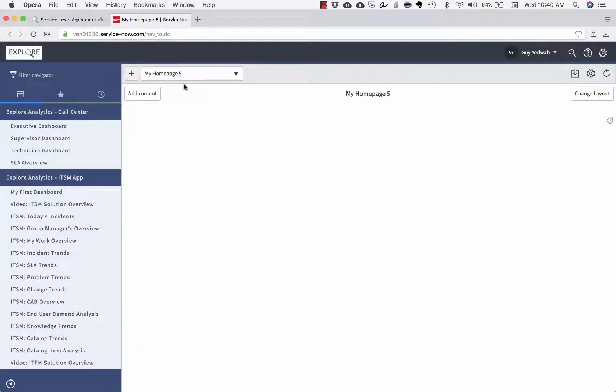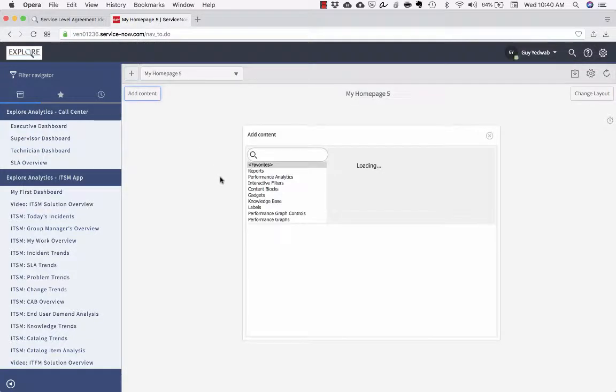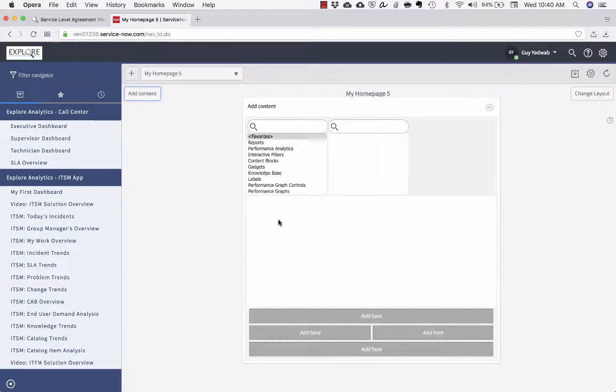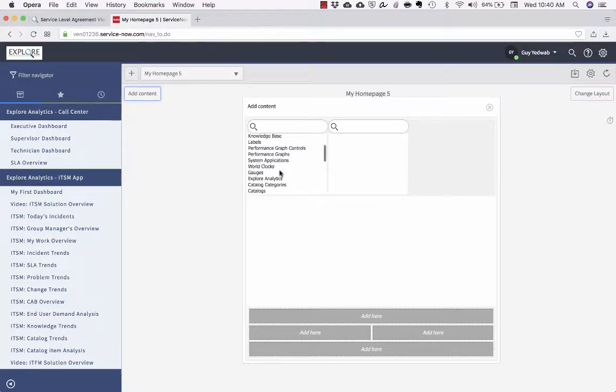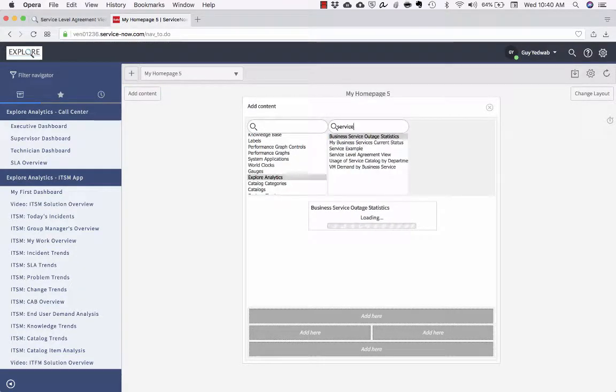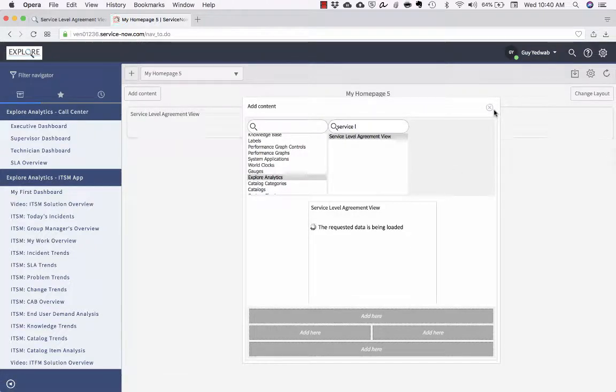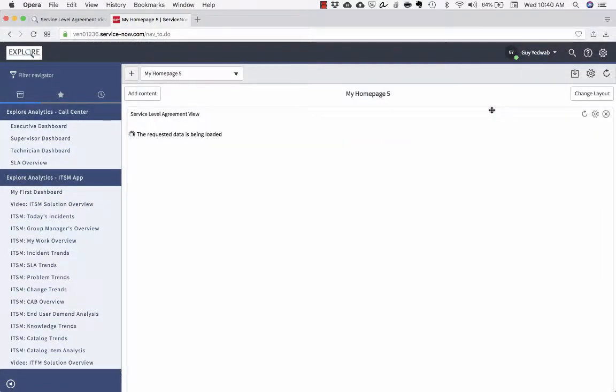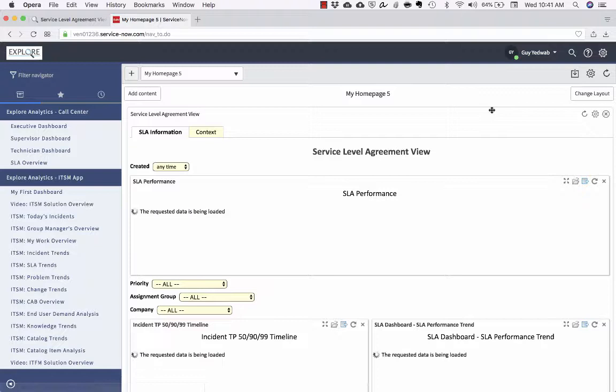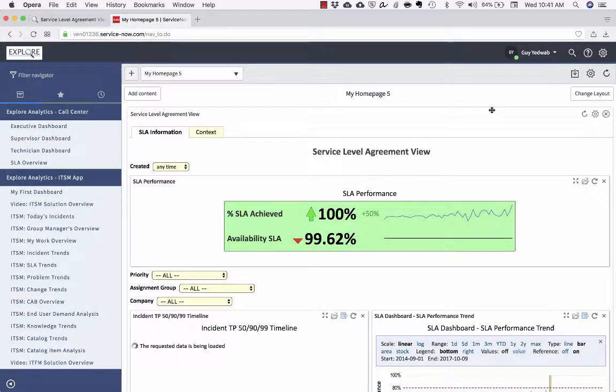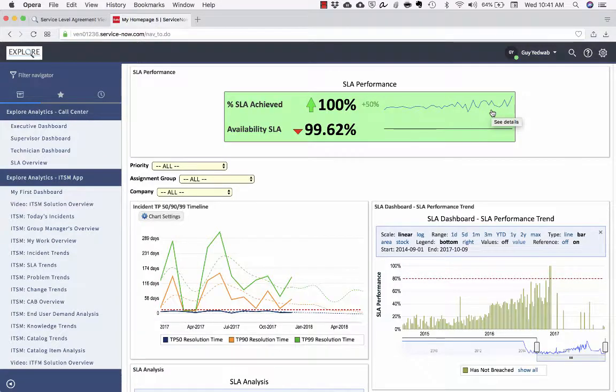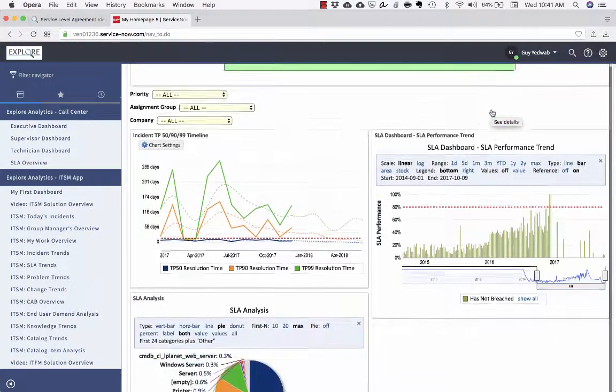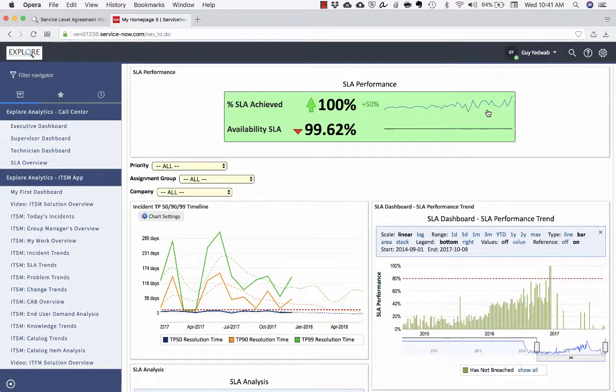If I switch over to ServiceNow, this is the out of the box ServiceNow homepages, I can go and click add content, select Explore Analytics, find the service level agreement view dashboard. And here it is. So now all of that data, all of that slicing, all of that being able to drill down and drill through is available right here.